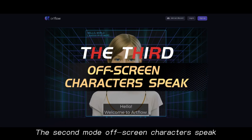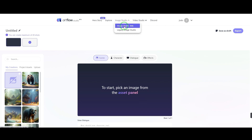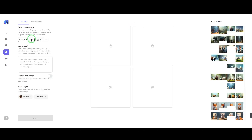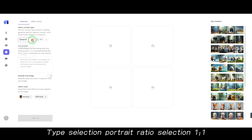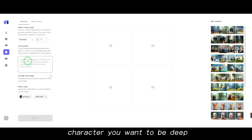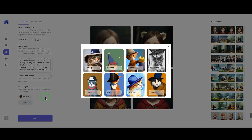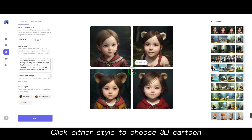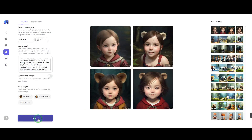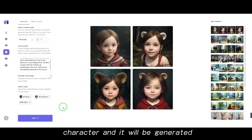The second mode: off-screen characters speak. Click Images Studio. Set type selection to portrait and ratio to 1 to 1. Enter the prompt word for the character you want. Click style and choose 3D cartoon. Click Flow to generate the off-screen character.